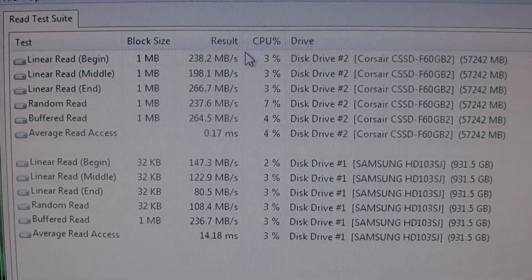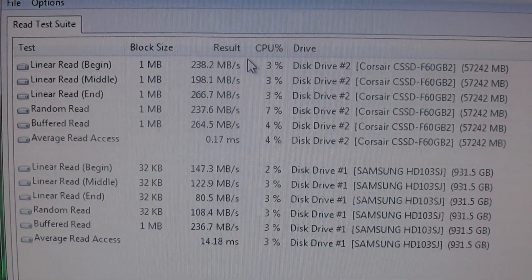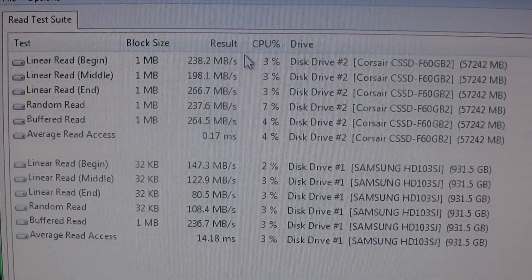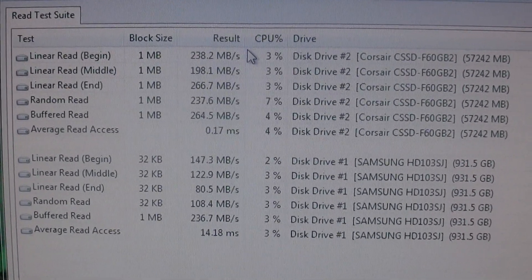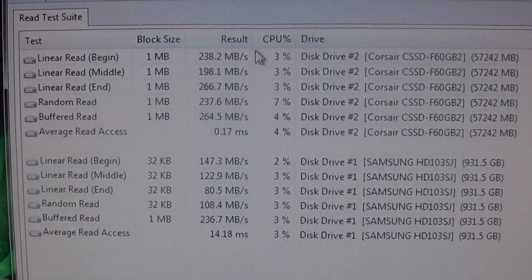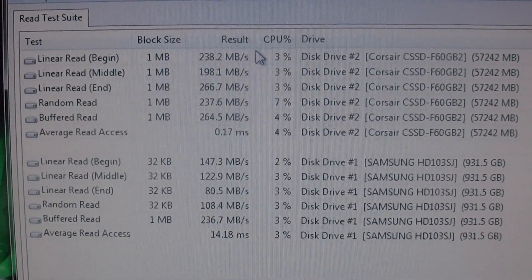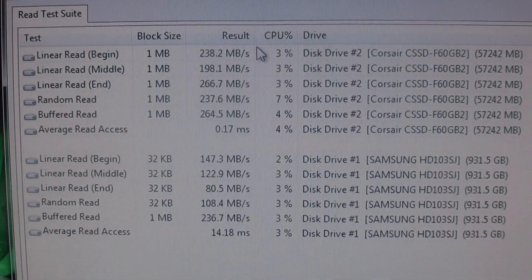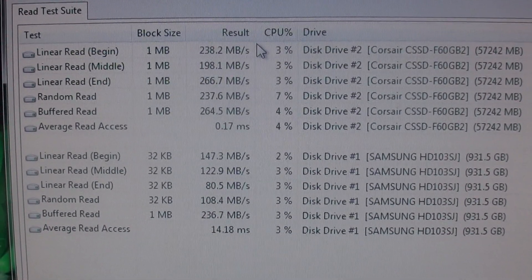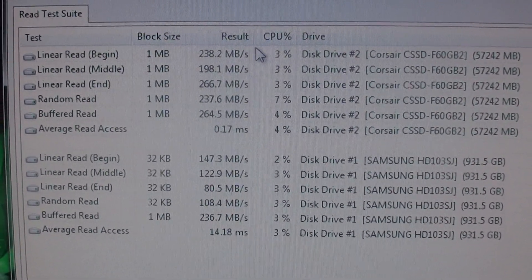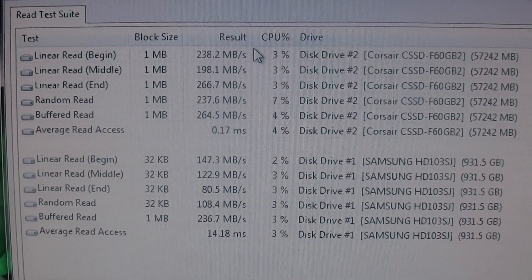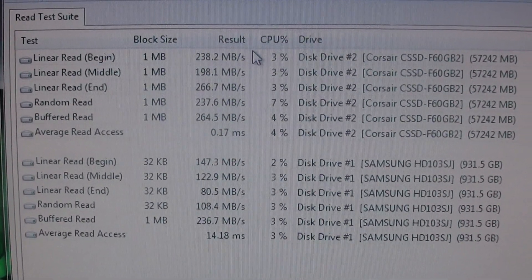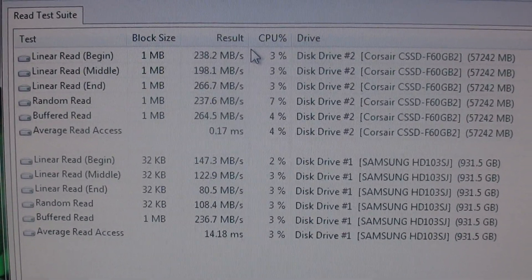Hey what's up guys, so recently I purchased the Corsair SSD, the F60 GB2. Before I bought it, I wanted to do some research on it and I looked it up on YouTube and there really wasn't that much information. So I've decided to make a video if you are interested in this SSD.